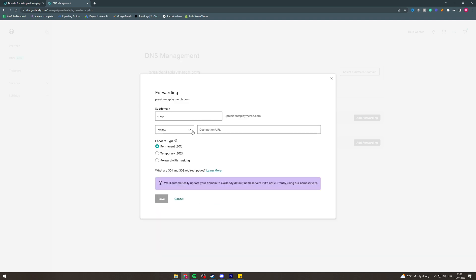Once you're done, you can hit save, and then that should set it all up and be ready to go.